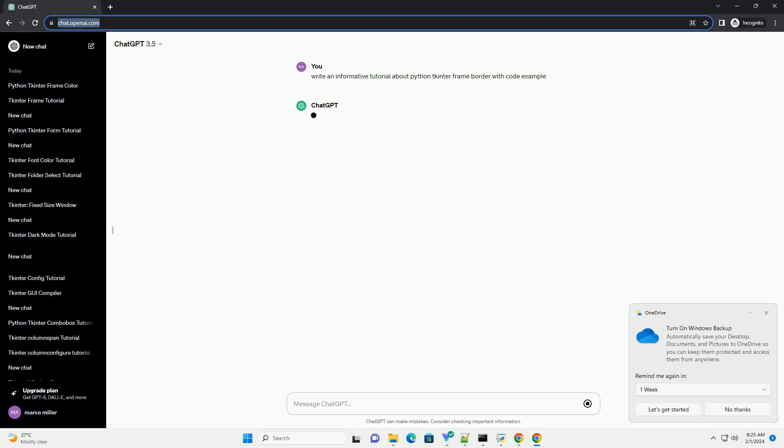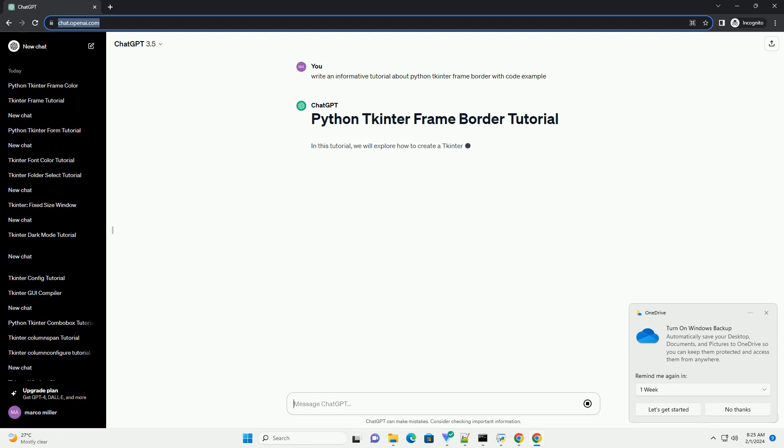tkinter is a standard GUI (graphical user interface) library for creating desktop applications in Python, and it comes with many built-in widgets.